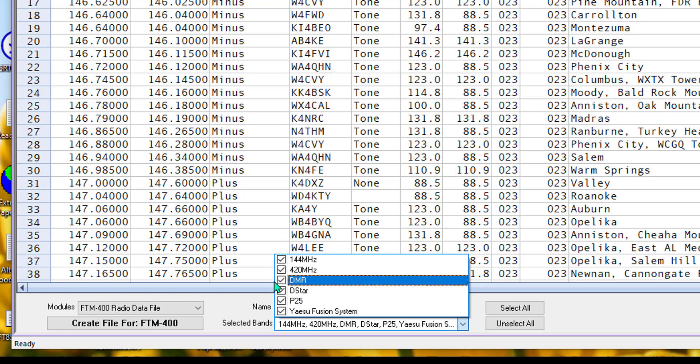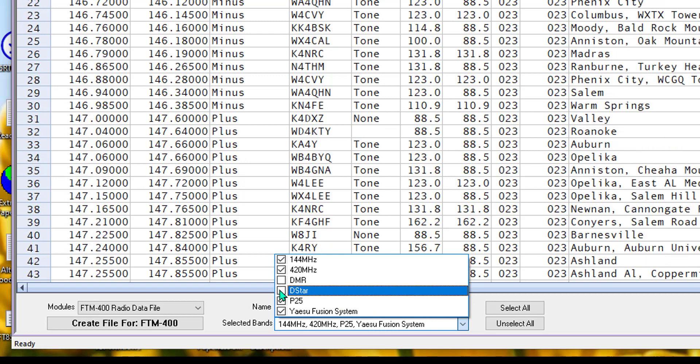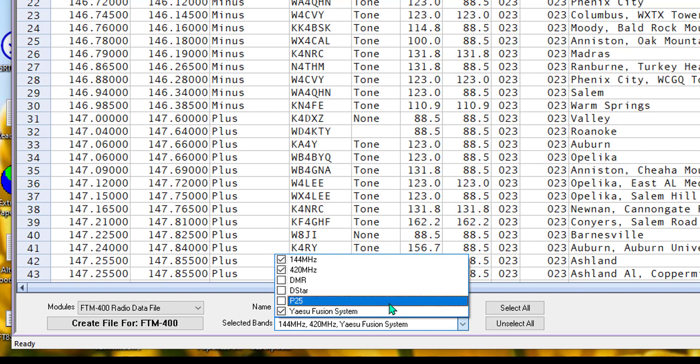Or I can come right here and know that my radio does not do DMR, it does not do DSTAR, and it does not do P25, and the programmer will automatically take those out of the list wherever it finds them.